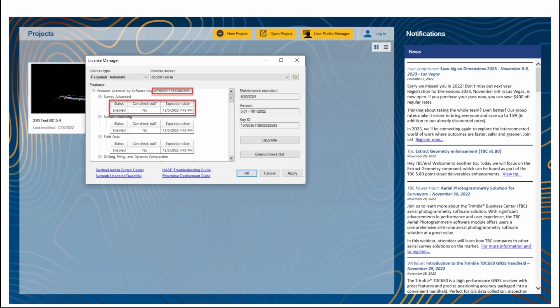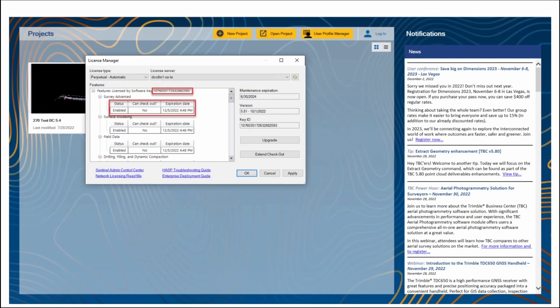Once you have the license checked out, a temporary software key ID will be generated and shown in the License Manager. Also notice that there's an expiration date set for each feature. From here, you also have the option to extend the checkout if you need to.